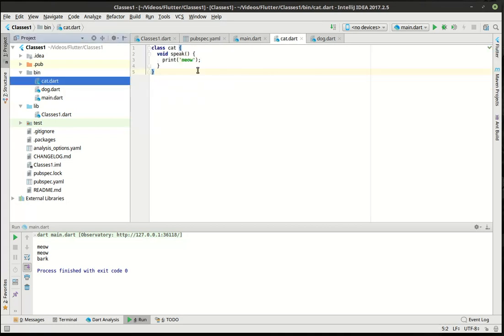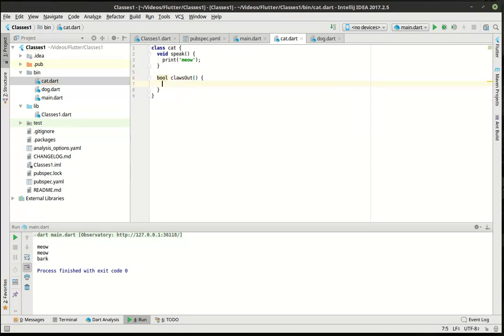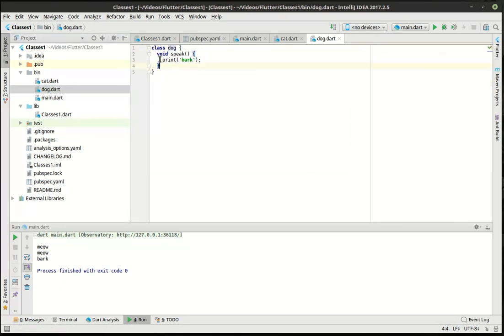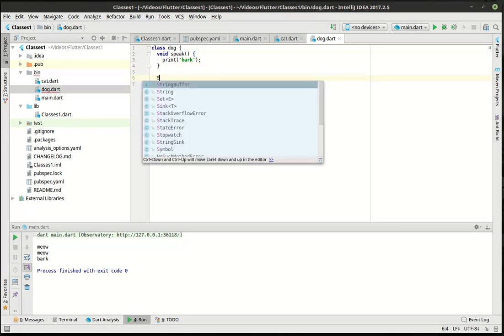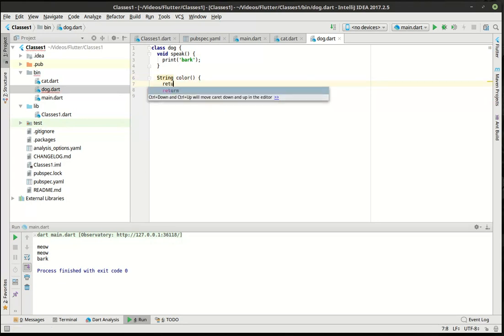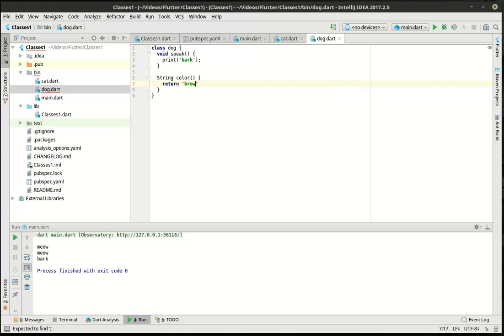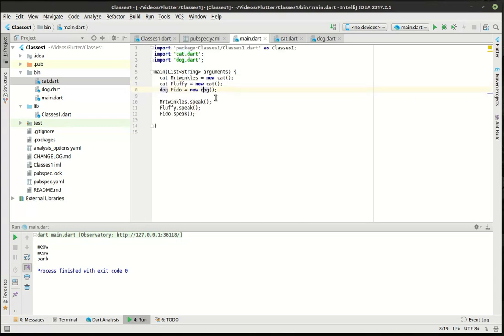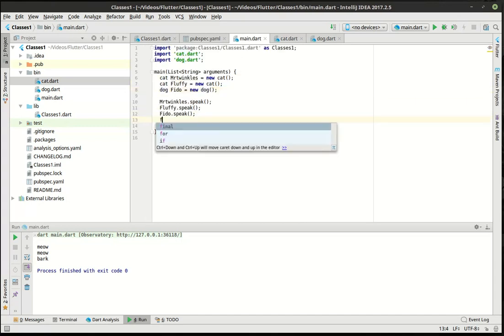Okay, great. But what are we really leveraging here? What's the real power of classes? What we can do here is say like bool claws_out. And with the dog, we can say string color. So what we have now is our blueprints are different, right? Both of them have a speak, but dog has a color, cat has a claws out.